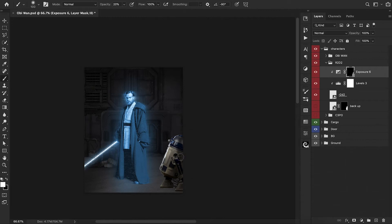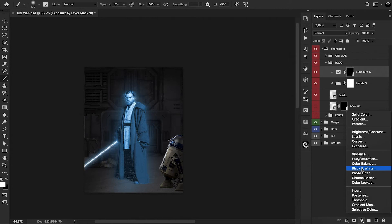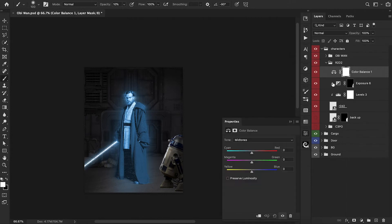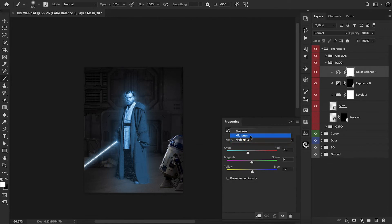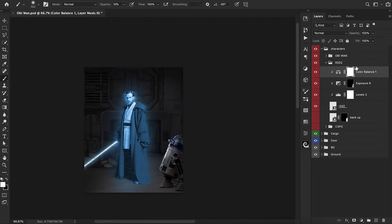We're primarily just sticking to the backside here and a little bit down below by the wheels. Now we want to do a bit of color grading. Let's bring in a Color Balance adjustment layer and because Obi-Wan is glowing blue, we're just going to stick to the cyans and the blues. That's going to help match R2-D2 with Obi-Wan. We can even go ahead and lower the opacity a bit on this.